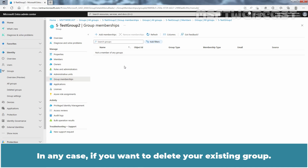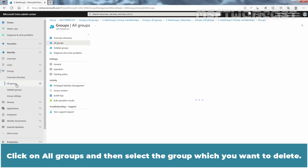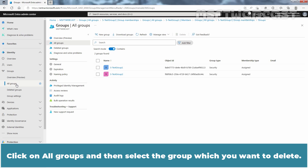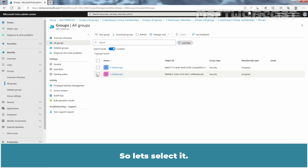In any case, if you want to delete your existing group, click on All Groups and then select the group which you want to delete. In this example, I am going to delete Test Group 2, so let's select it.